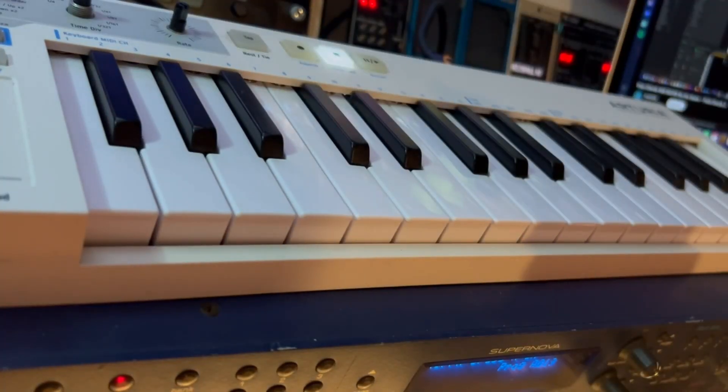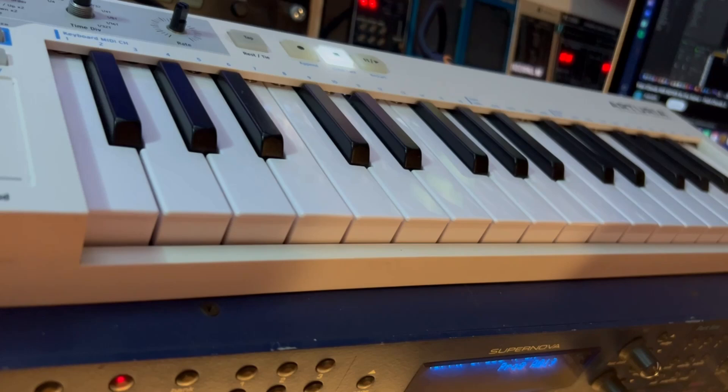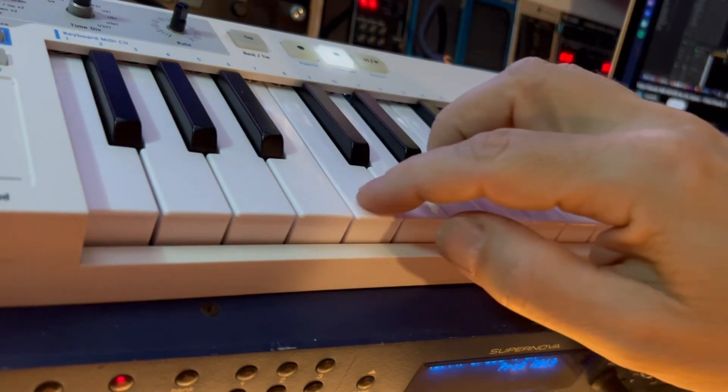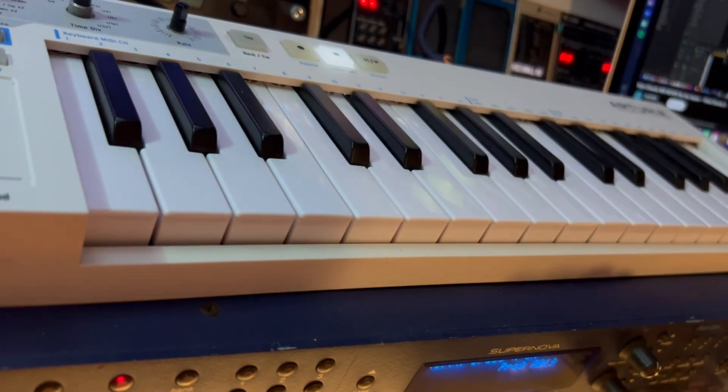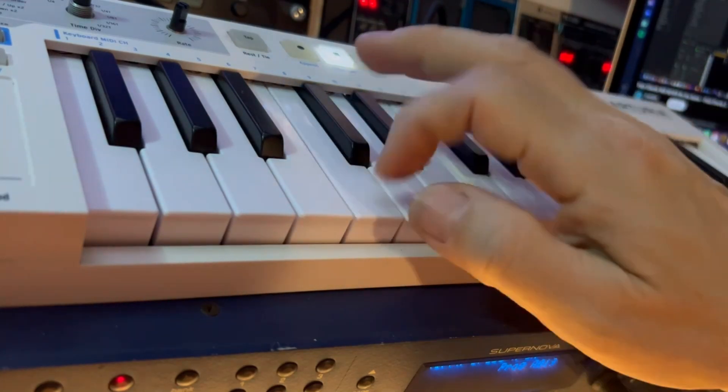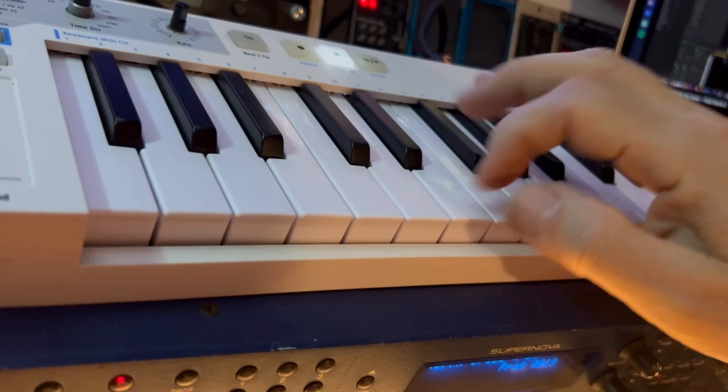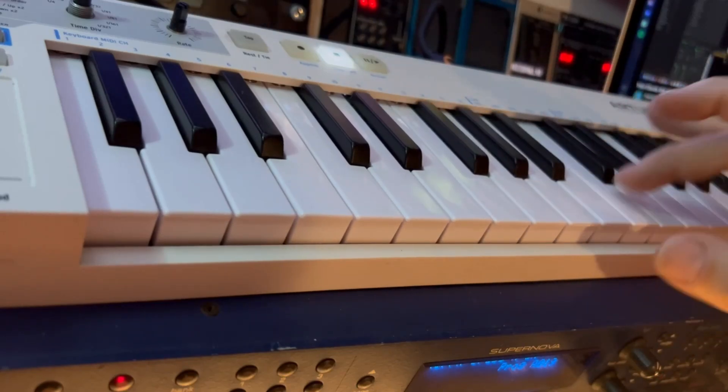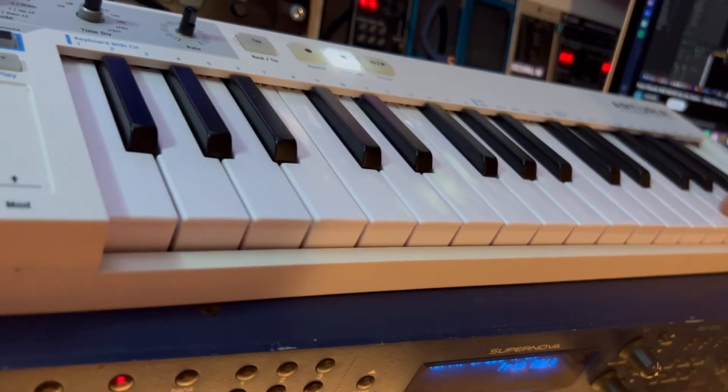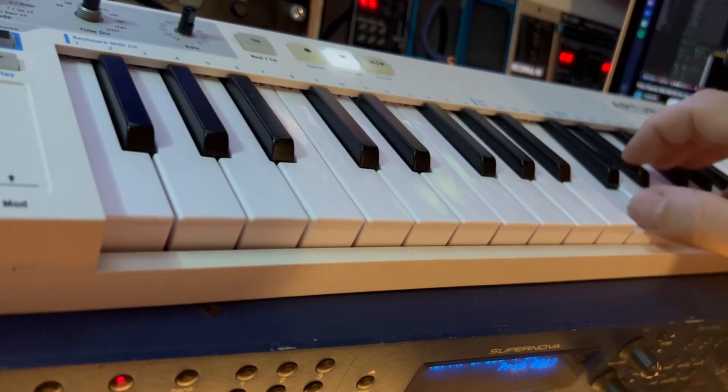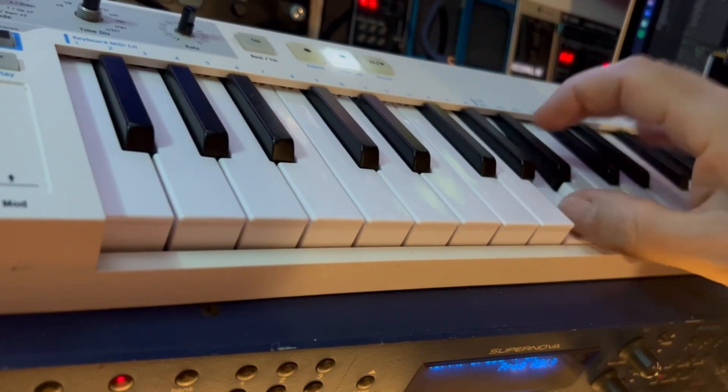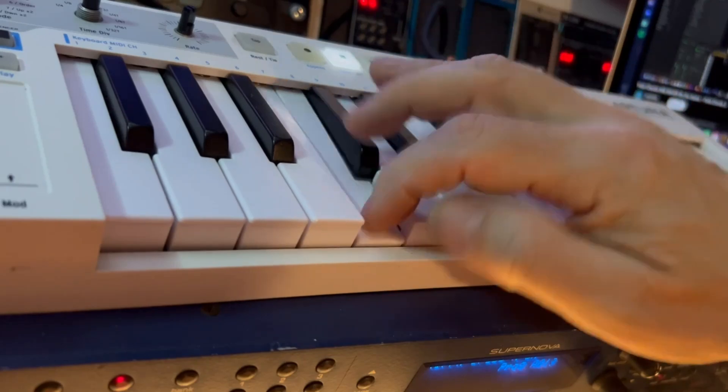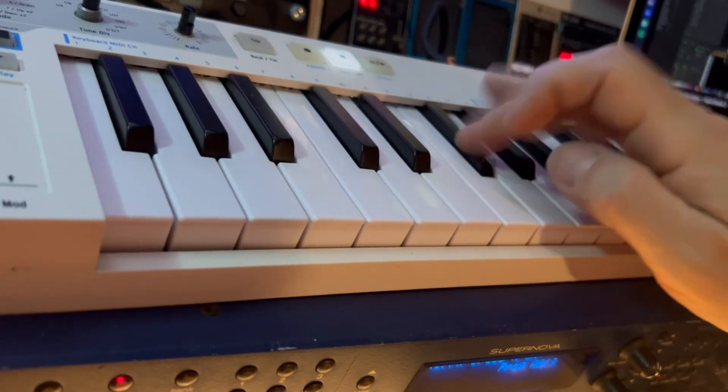And so again, after cleaning the second octave with isopropyl alcohol, everything is back to normal again. Okay. The third octave is still not connected, but the second one is working very good.